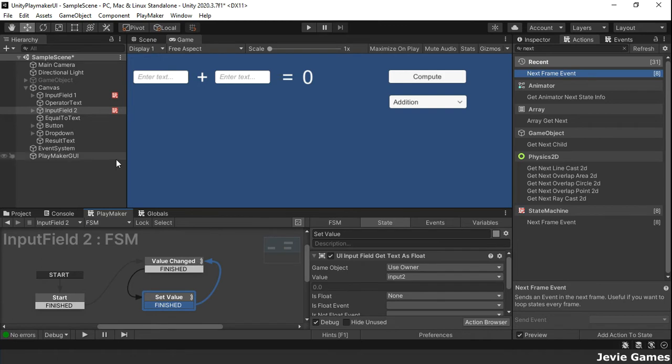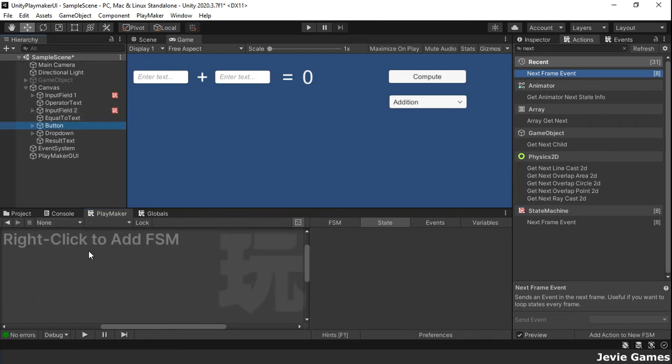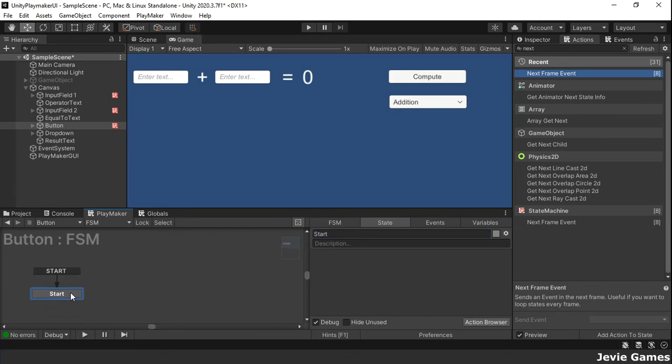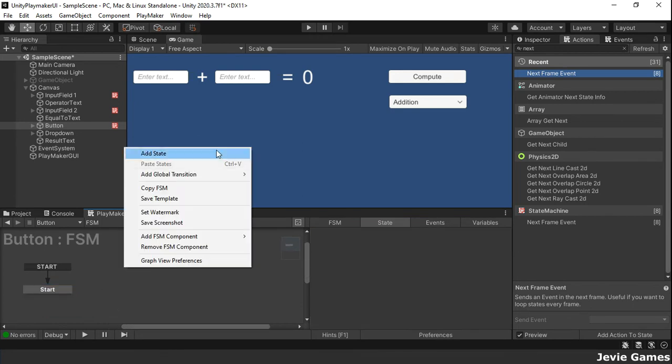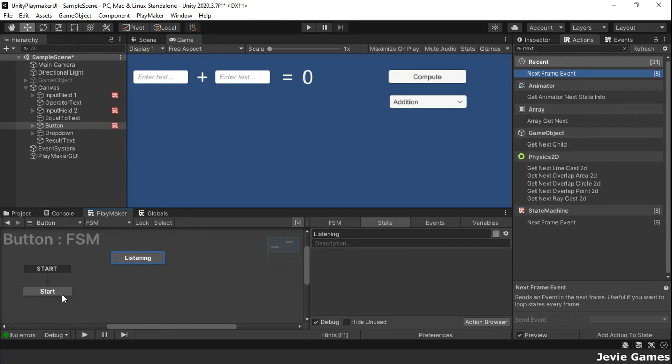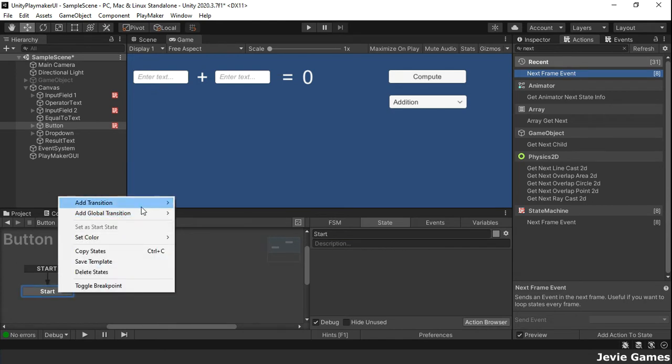On our button game object is where we will do the addition when it is clicked. In the listening state, let's use the UI click event to initiate a transition to the addition state.